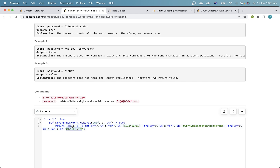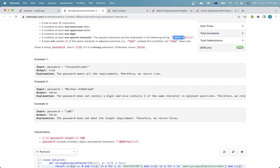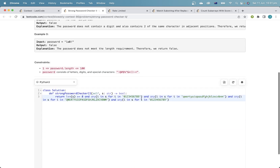Well then, hopefully I don't miss any headers. This one uppercase.